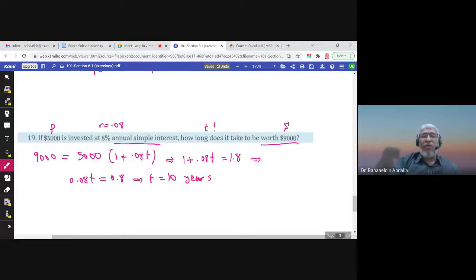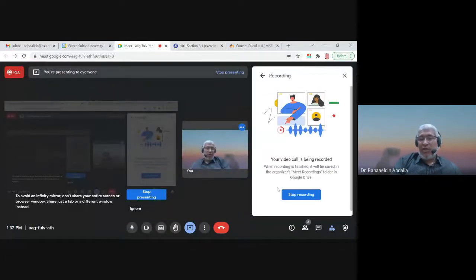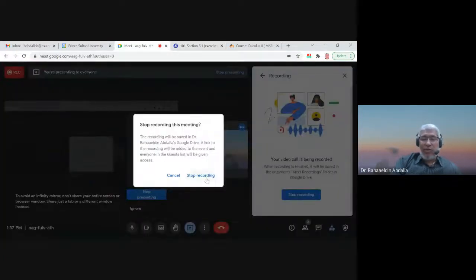That's the end. Thank you very much — I hope you enjoyed Section 6.1 exercises.